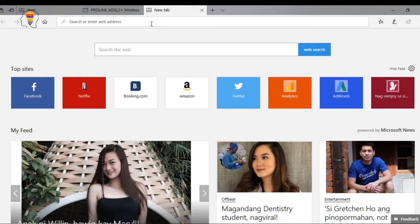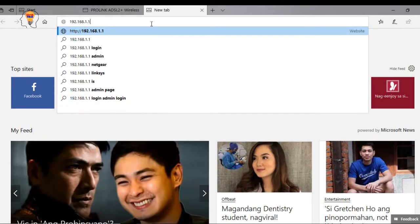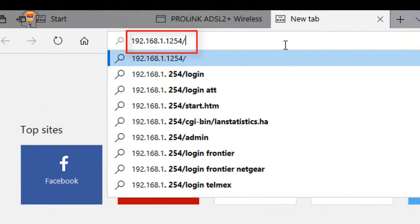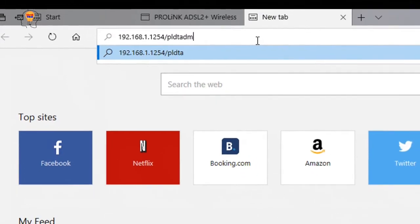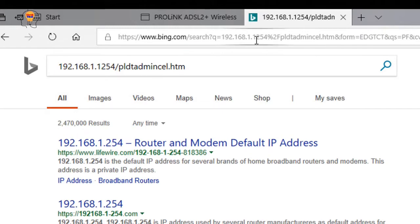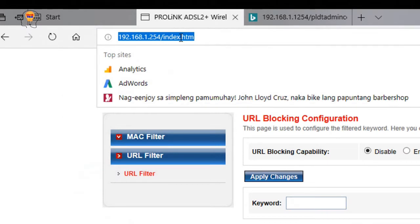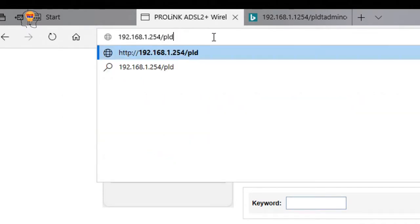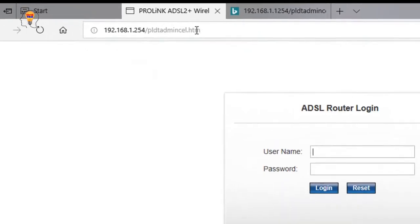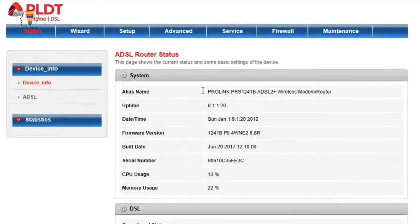Now let's go to the admin PLDT username. Gano'n lang din 192.168.1.1 pero dagdagan nyo lang ng slash and then PLDT admin cell.htm. Yan po yung bagong url after nung update. After that i-type nyo lang po yung username admin PLDT and in the password I will be giving you a link sa description below.